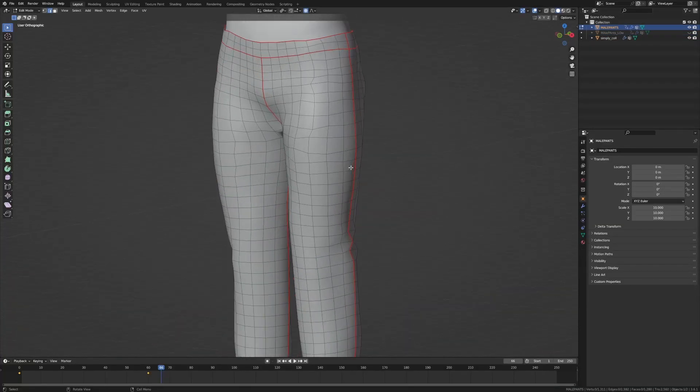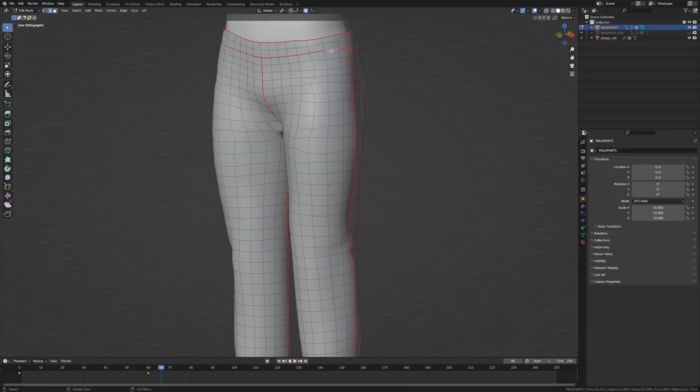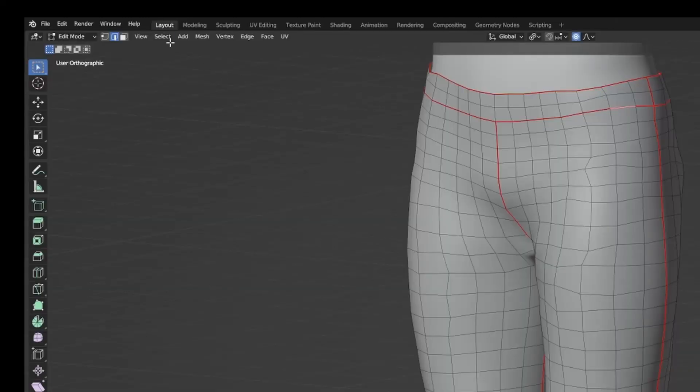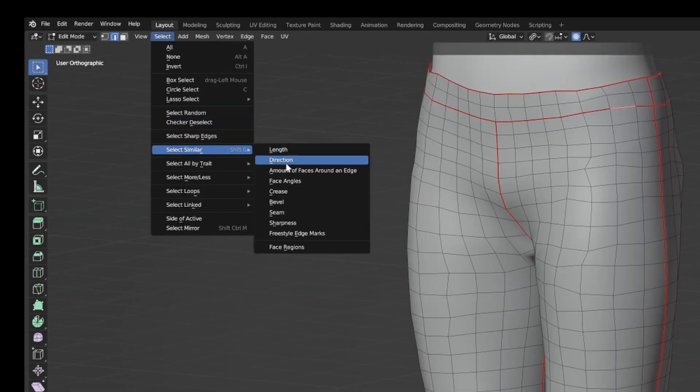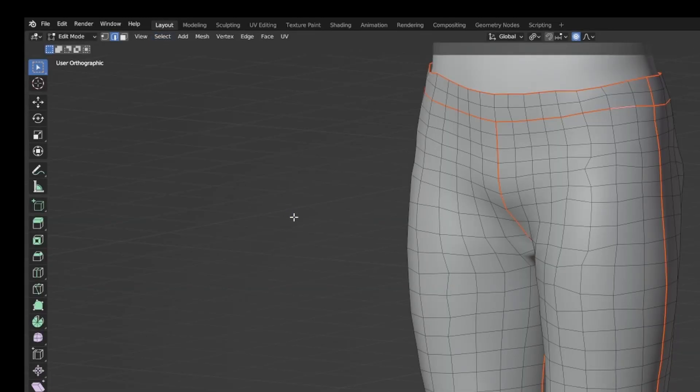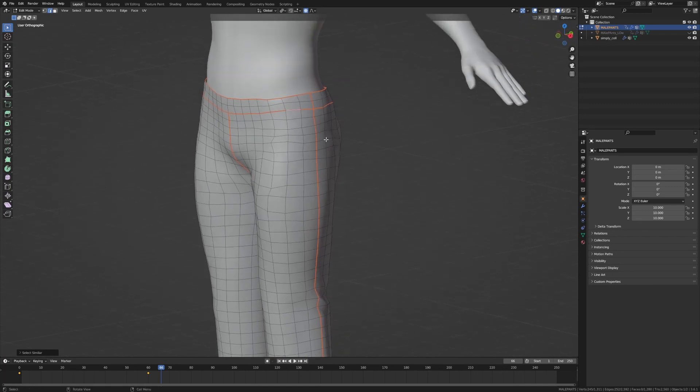Let's tab into edit mode and I can't believe I never thought about this. Now we all know that I love sci-fi, I love the sci-fi paneling. That's all I'm going to do is pretty much paneling. Now if I select one of the seams and then click select, select similar seam, I've got all the seams selected. Awesome.